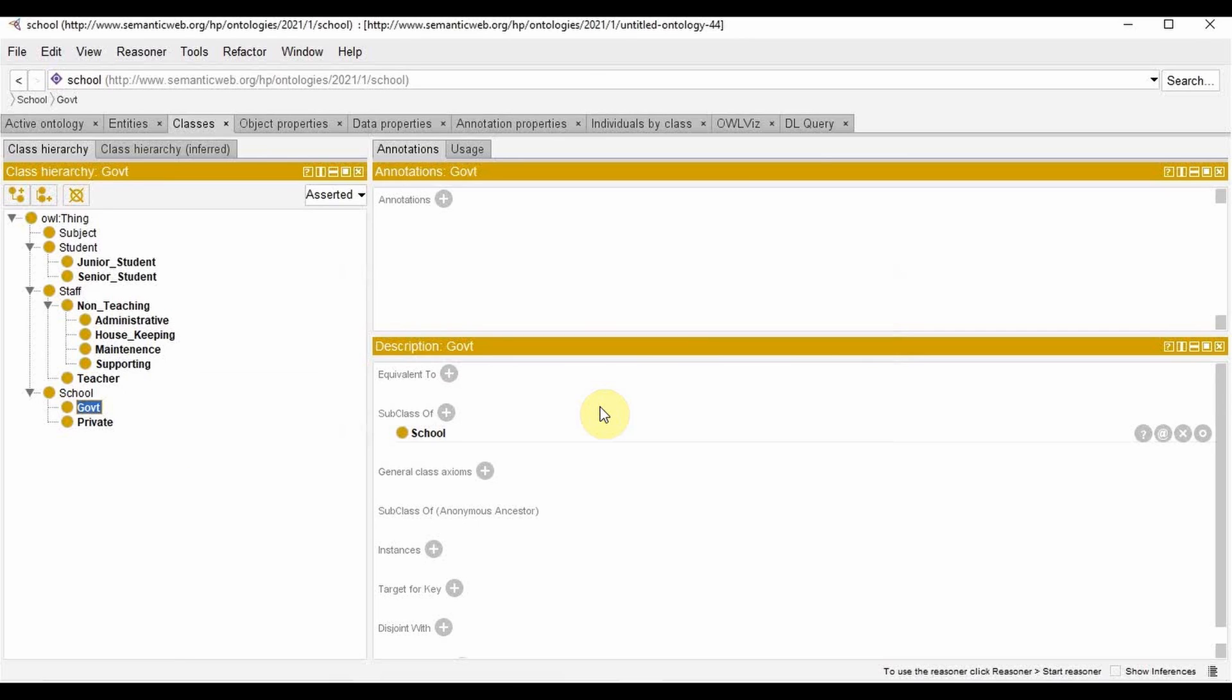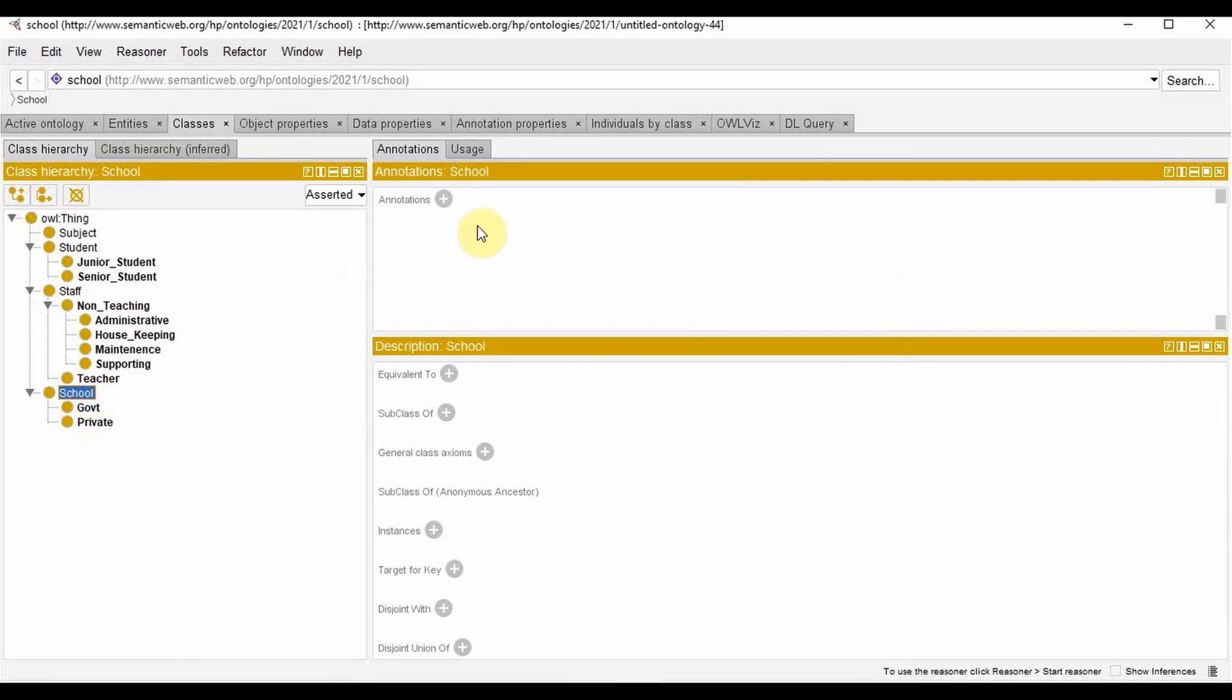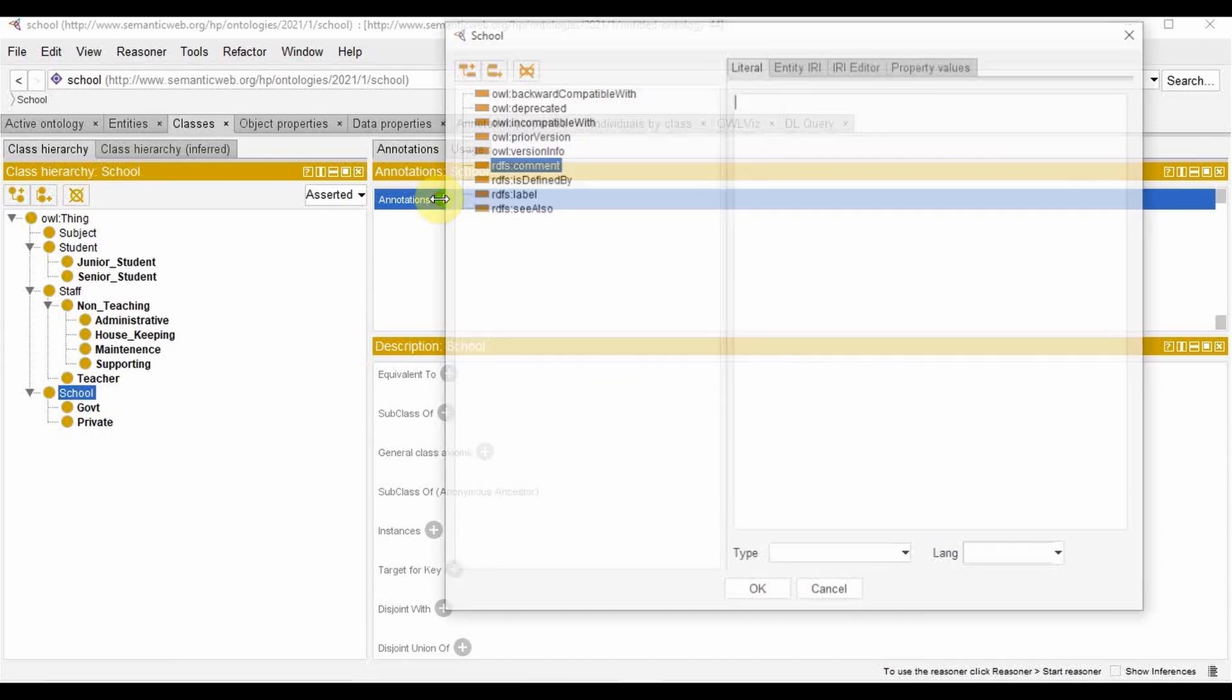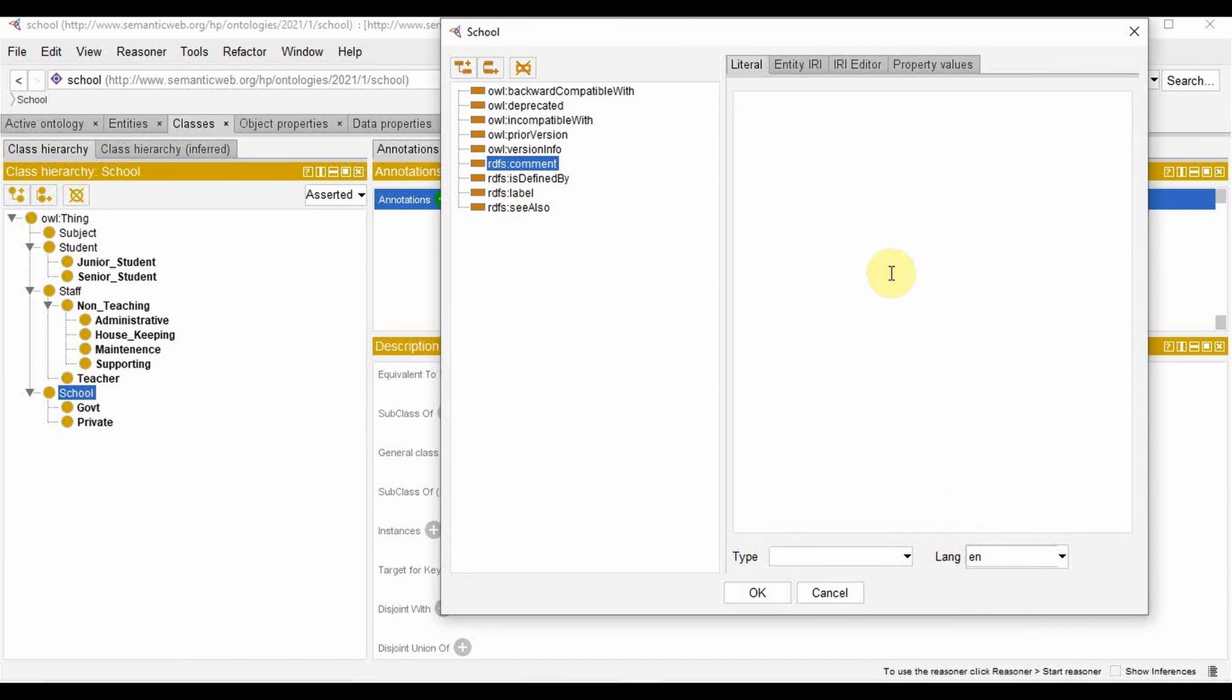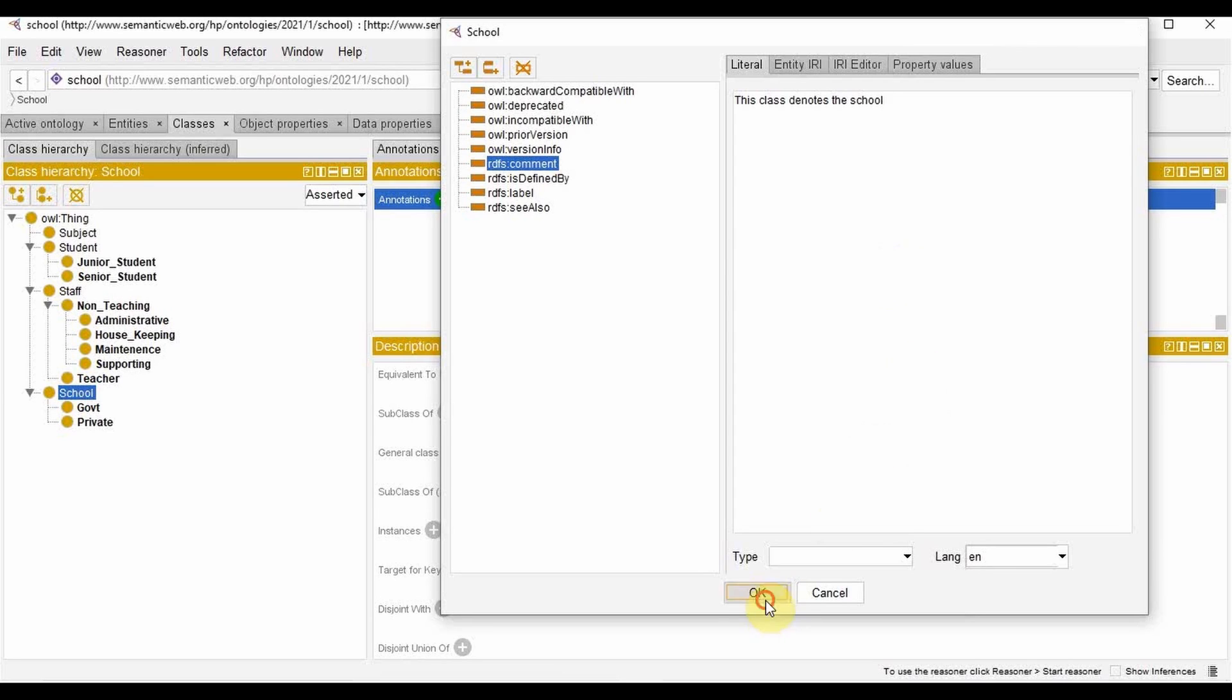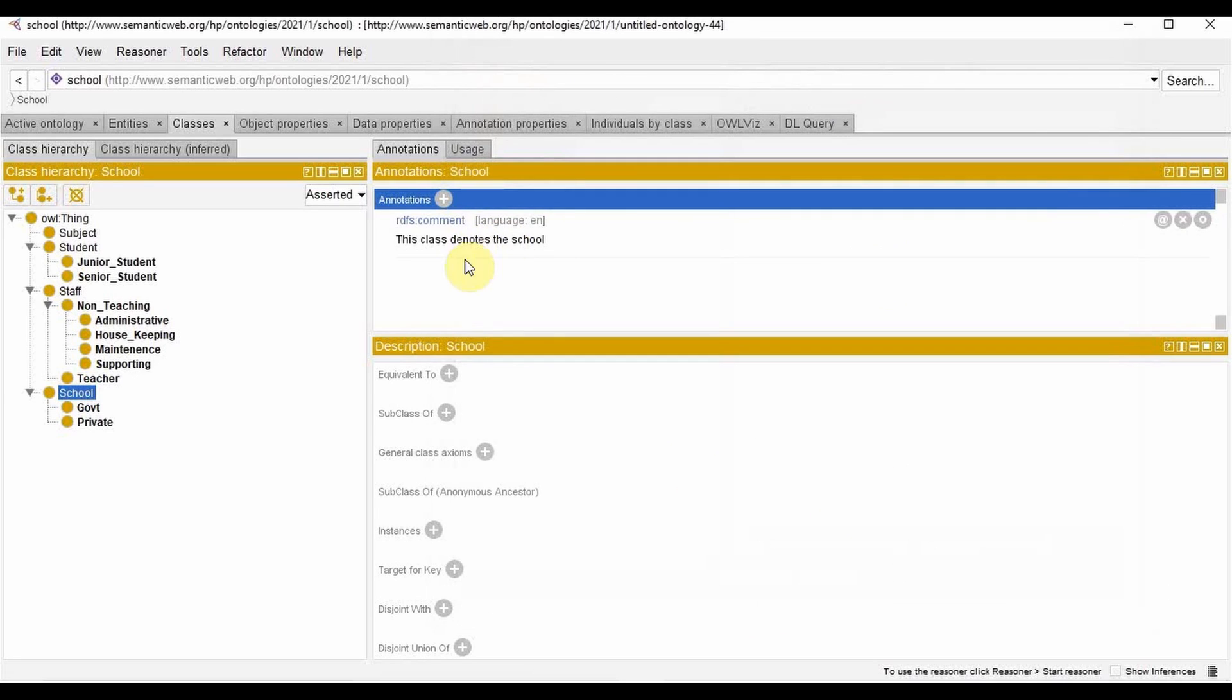Now if you want to add a comment for this, you can go to annotations. We can define the comment. I'm going to select language English and say this class denotes school. And the comment will be available.